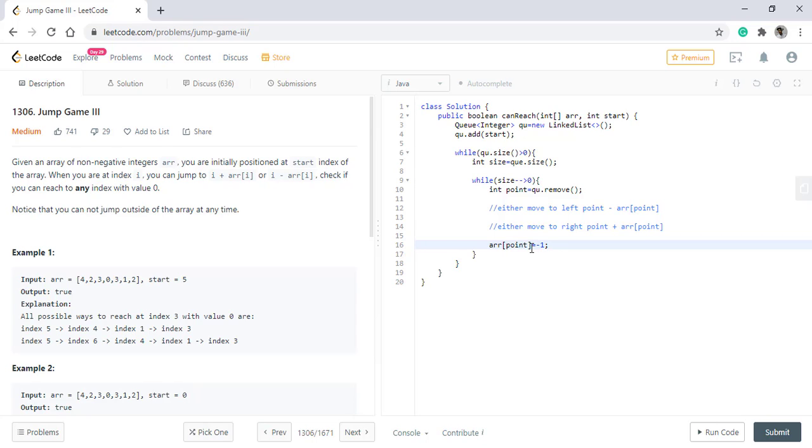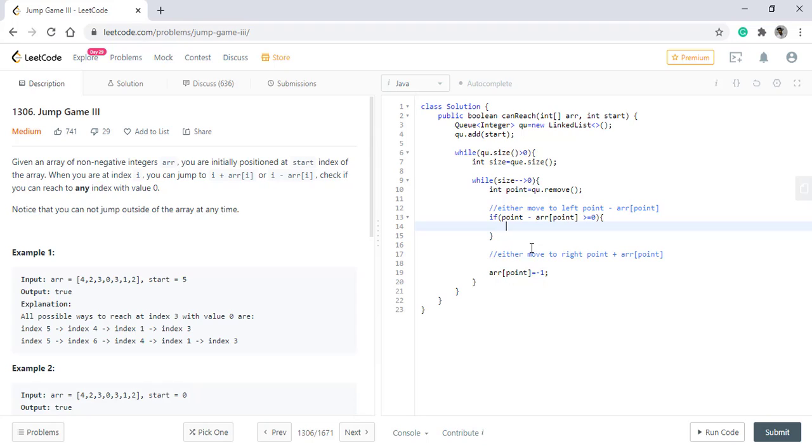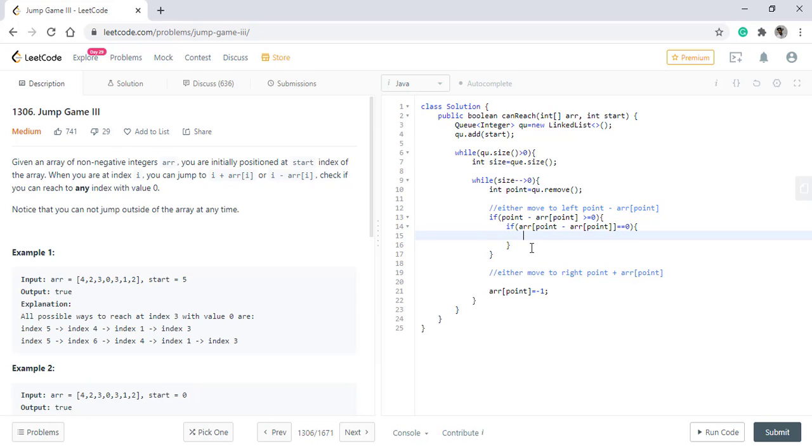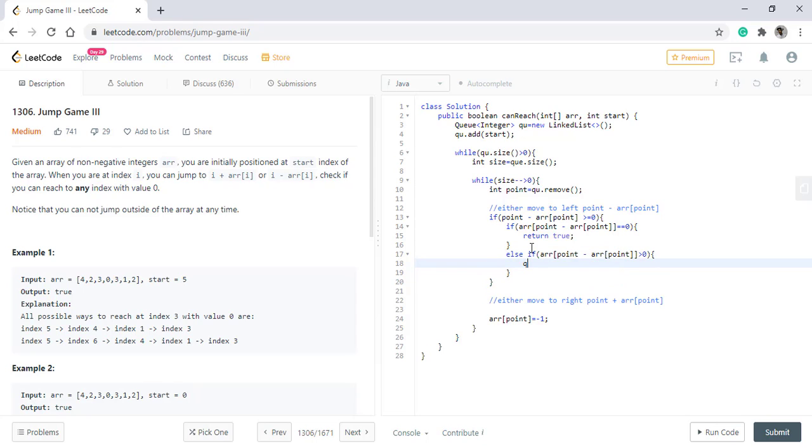We check if we are not overflowing the index. So we'll check if array of point is greater than or equals to zero, then only we apply our logic. If it is not overflowing, we have two conditions. If the value at this point is equal to zero, then we have reached an index with value zero, so we simply return true from here. Else if this value is greater than zero, then we add this index into our queue.